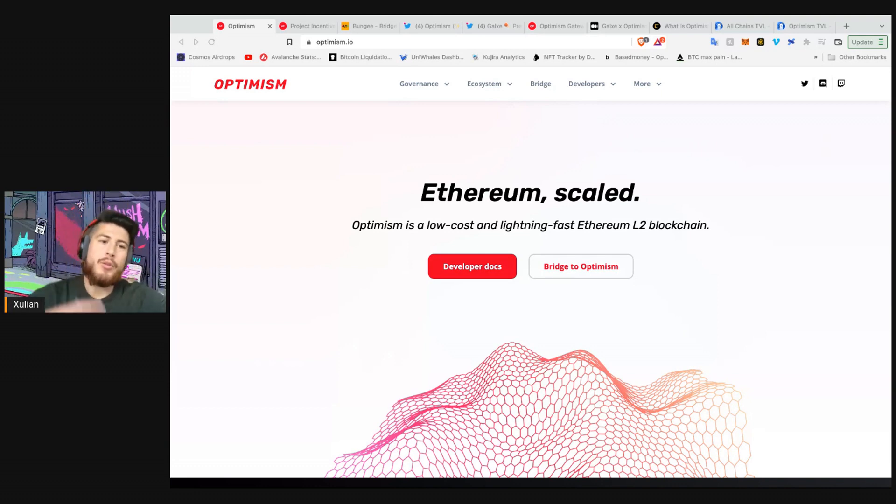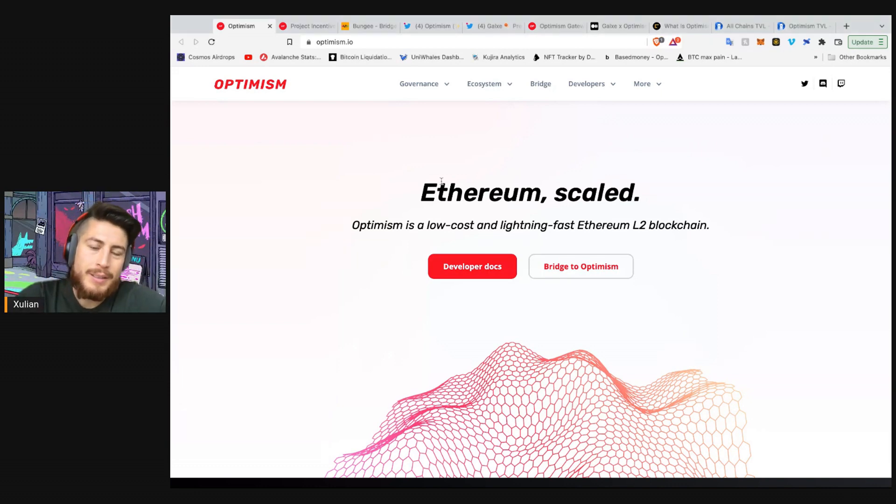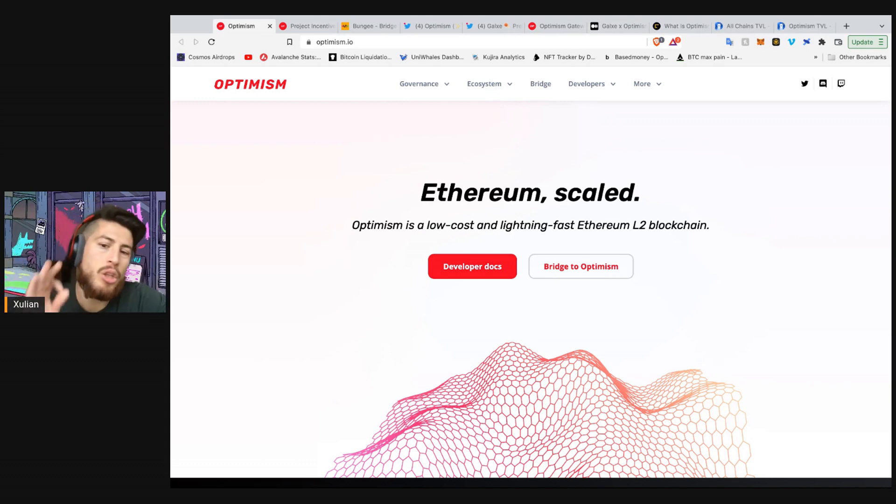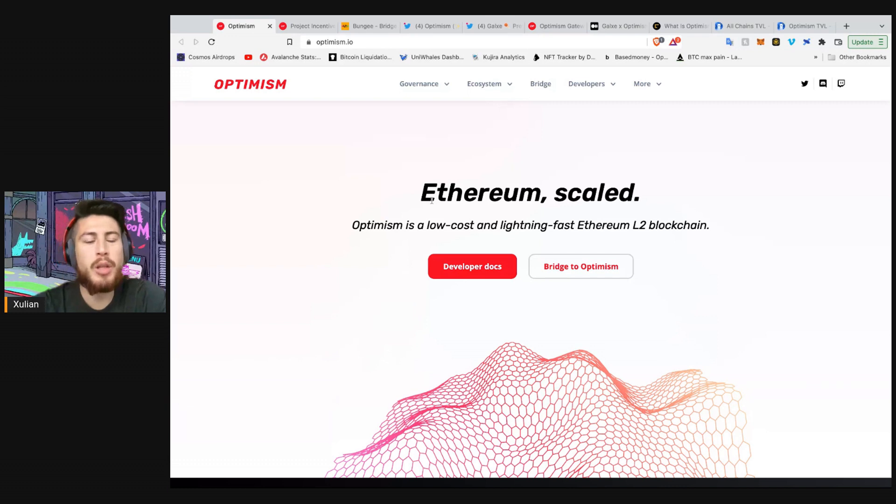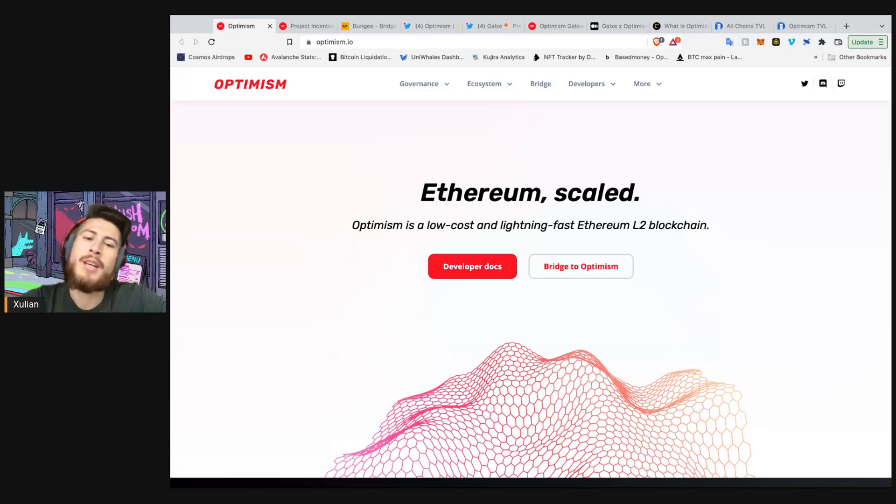All right, so Optimism. What is it? Optimism is essentially Ethereum scaled. Optimism is a low cost, lightning fast Ethereum layer two blockchain. What is a layer two? What does all this mean? Mumbo jumbo.